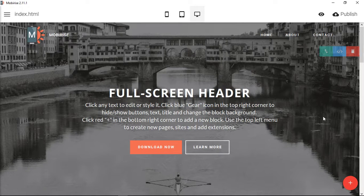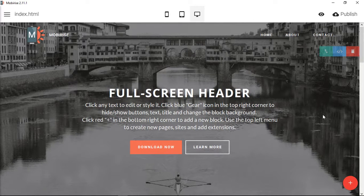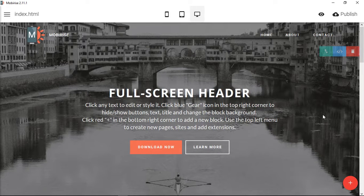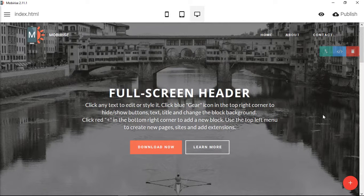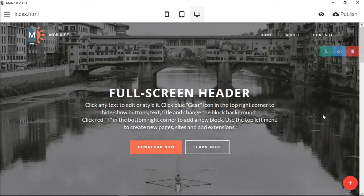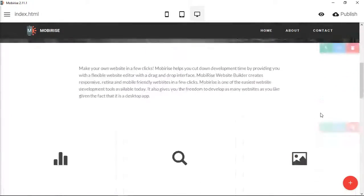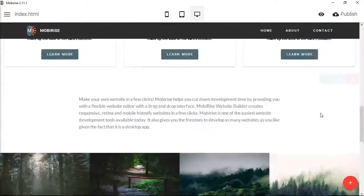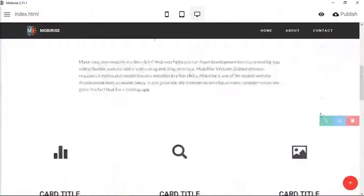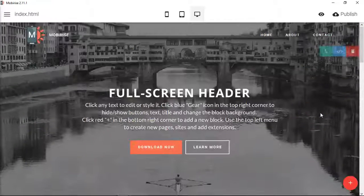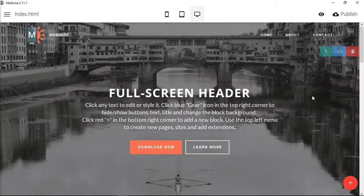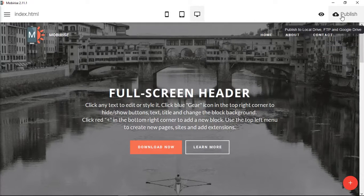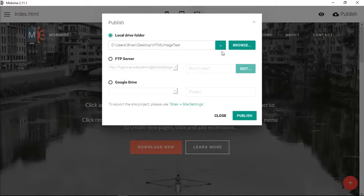But if you know how to code and you have some sort of workflow in place to be able to write HTML and CSS and JavaScript, then I'll show you how to do it. So first I've created just a basic site here using the drag-and-drop parts of MobyRise. What I'm going to do is publish it.